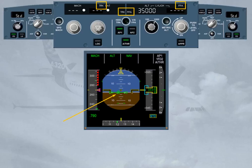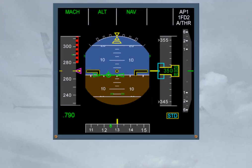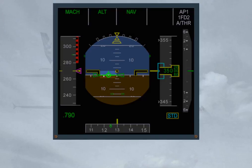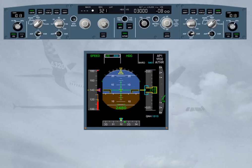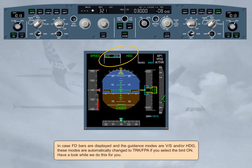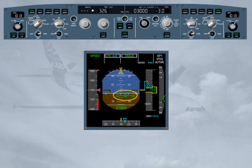Let's have a closer look at the PFD. The flight path vector, FPV, is displayed. The crossbars are removed and replaced by the flight path director, FPD, referenced to the flight path vector. In case flight director bars are displayed and the guidance modes are vertical speed and/or heading, these modes are automatically changed to track flight path angle if you select the bird on. Have a look while we do this for you. First, check that flight path vector is displayed. You can see that the mode changes are outlined on the FMA with white boxes.